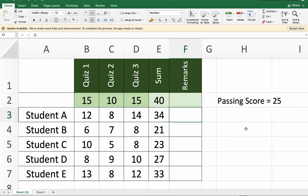Let's learn how to use the IF function in Excel. Suppose you want to have a passing score of 25, and this is the basis of our scores - it's the summation of all the scores of the students from three quizzes.